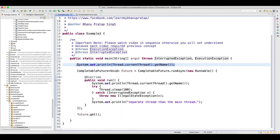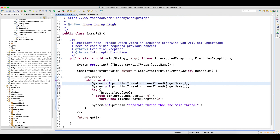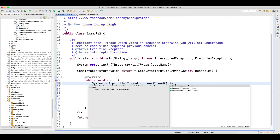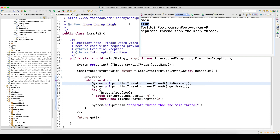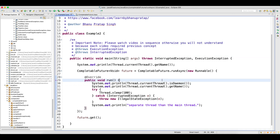Why I'm saying it's a daemon thread? If you go and print Thread.currentThread().isDaemon(), you will get output as true because it runs in the background. You can see that it is returning true. In the next video, I will talk about how ForkJoinPool works, what is the default pool size you will get, and how many parallel threads you can achieve. Thank you guys.